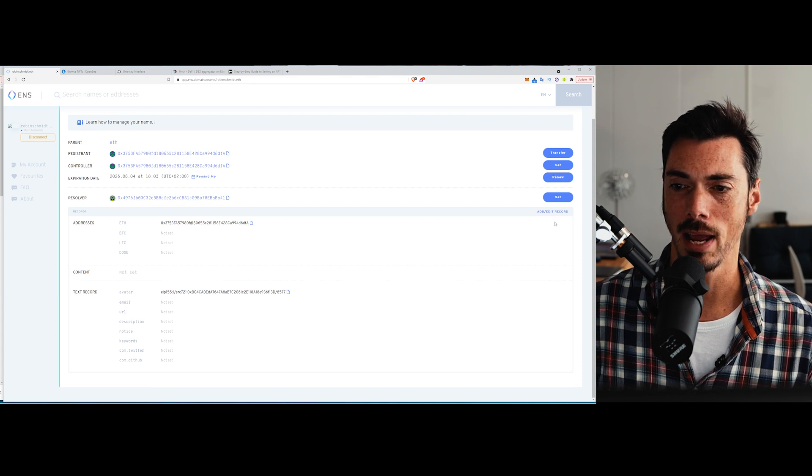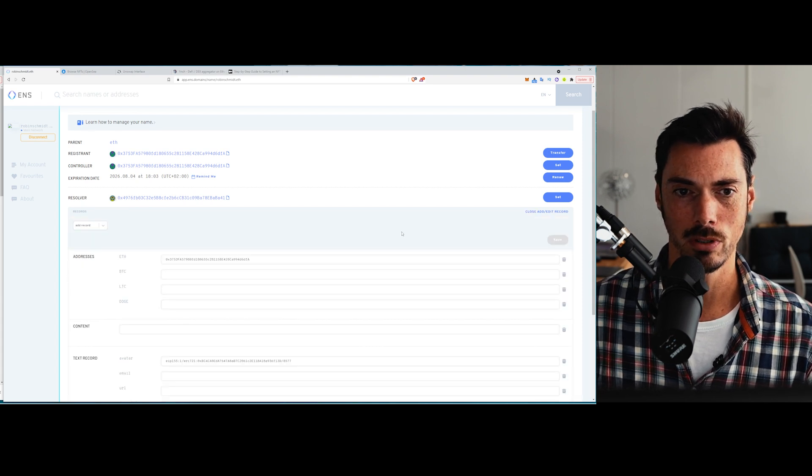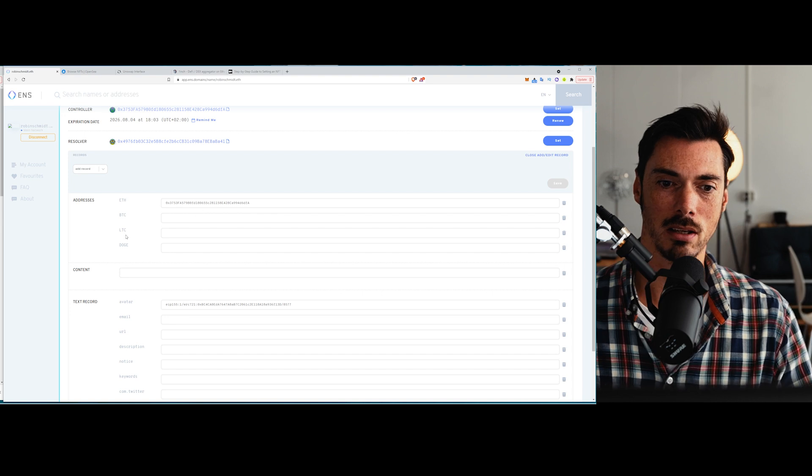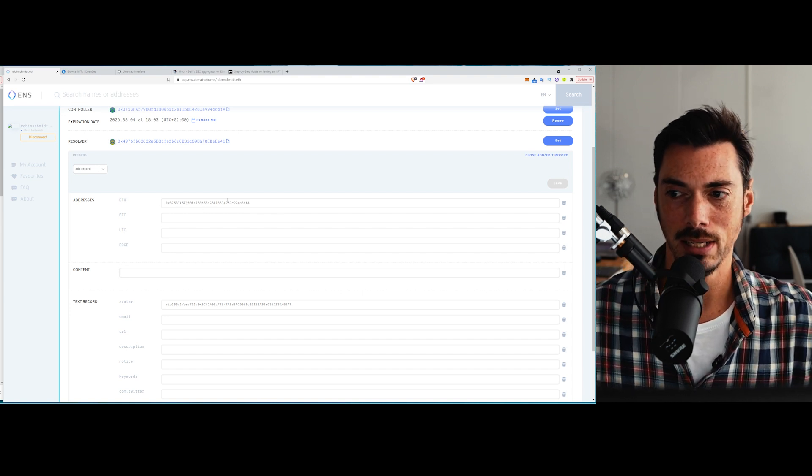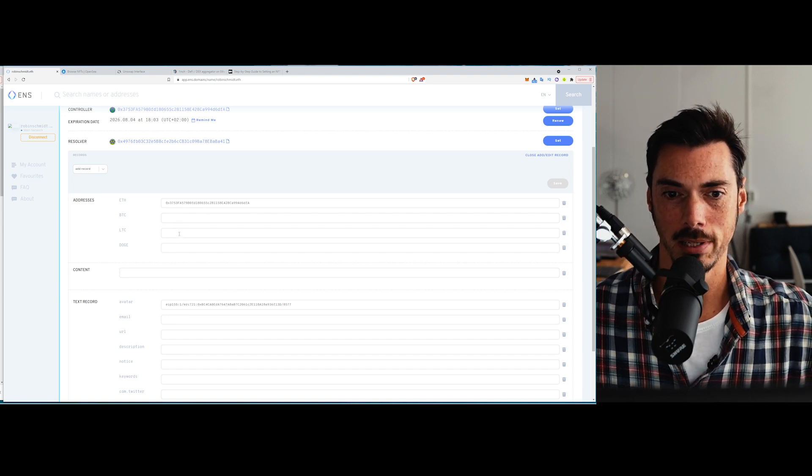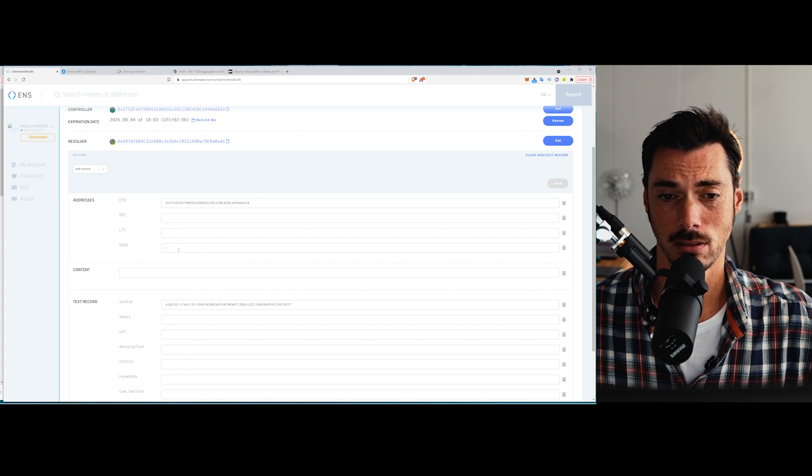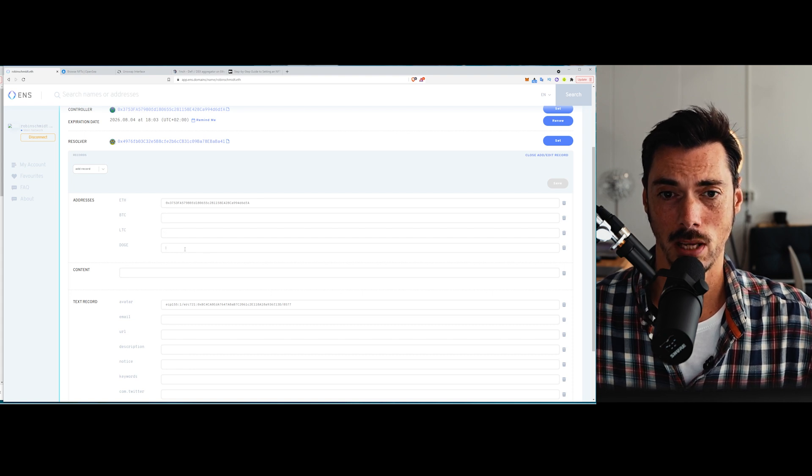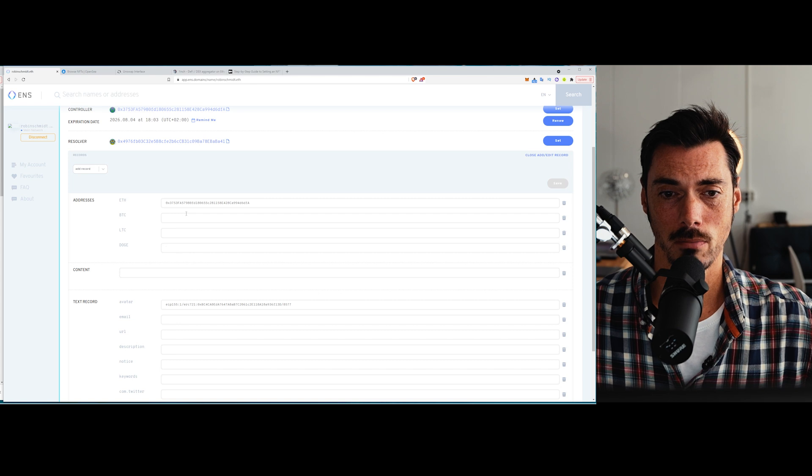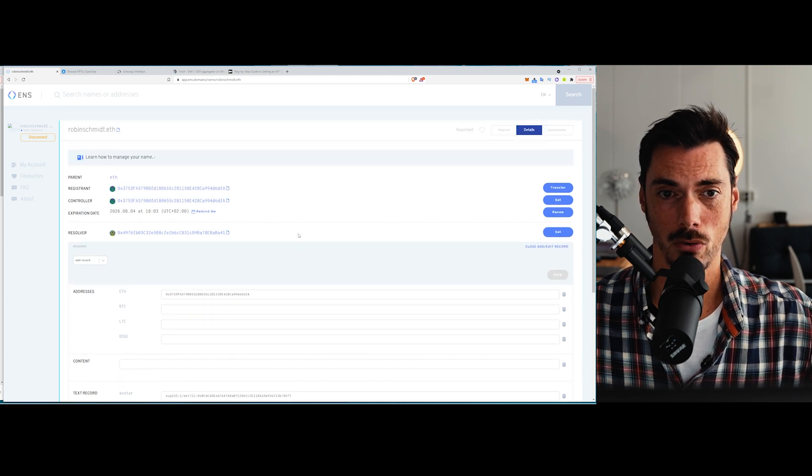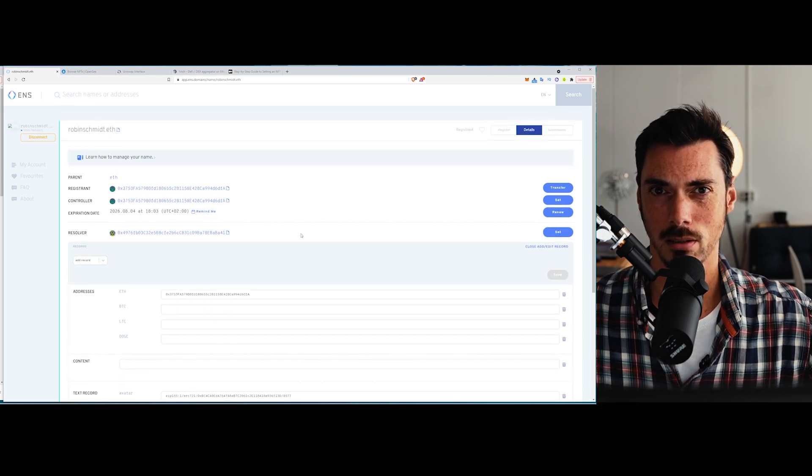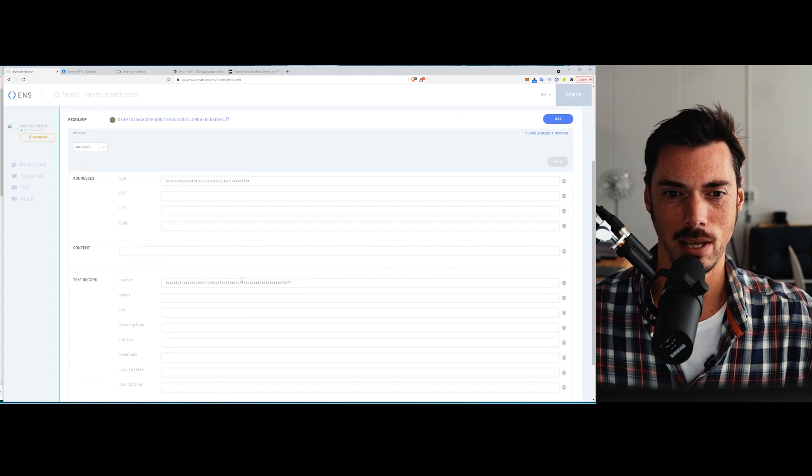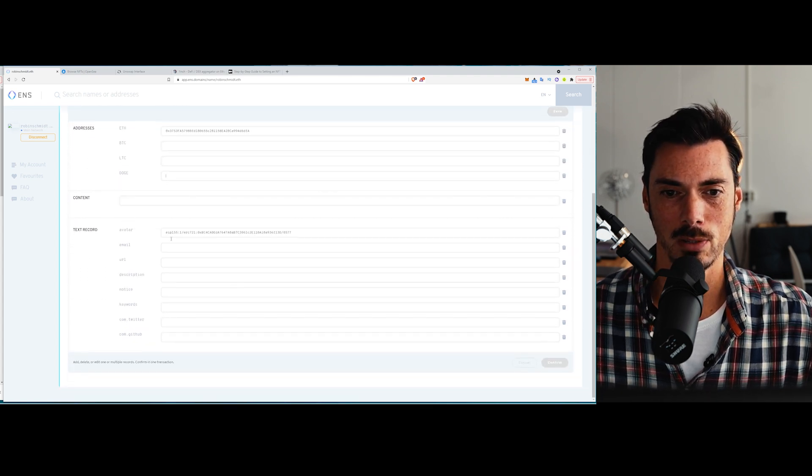I can go and add and edit the record that is connected to this ENS account. So there's an ETH address there right now, but I could also add a BTC account, an LTC account, a Doge account. And that would mean that anybody that wants to send BTC to me, you could send it to robinschmidt.eth. Wild, huh? Similarly with LTC and similarly with Doge.